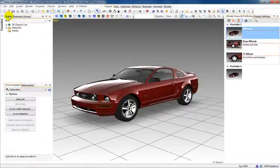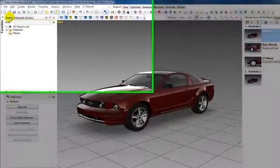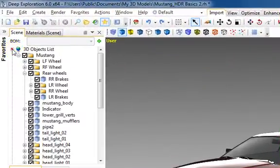The scene panel contains the scene tree, which is a hierarchy of objects and any grouping of objects stored in the file.